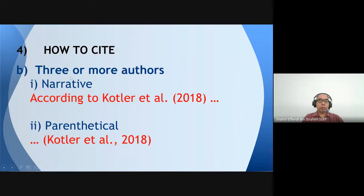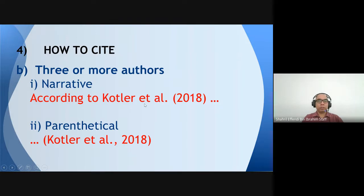For more than two authors — meaning three or more — for narrative format we write 'et al.,' meaning 'and others.' For example: 'According to Kotler et al. (2018)' — meaning the book or journal is written by more than two authors. For parenthetical format, we also put only the first author and then 'et al.': '(Kotler et al., 2018).'